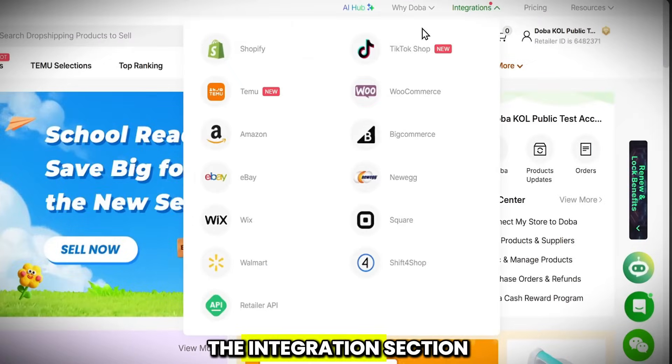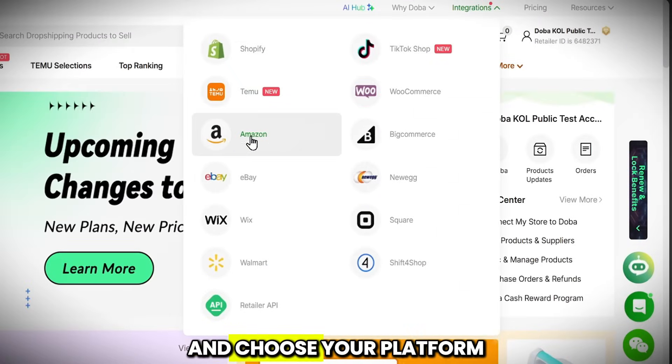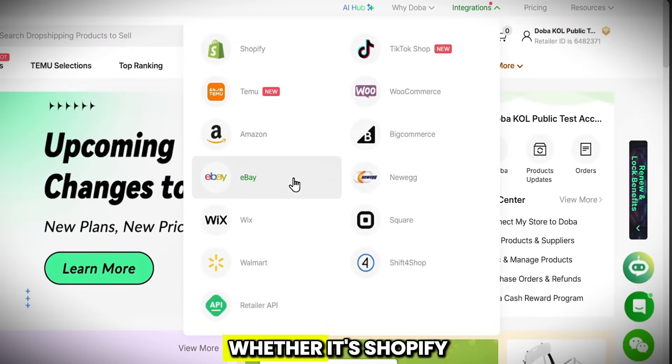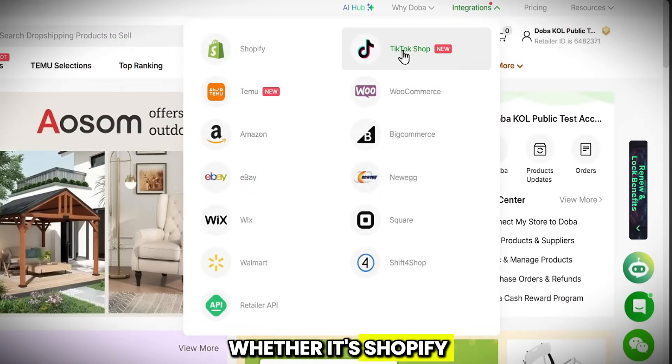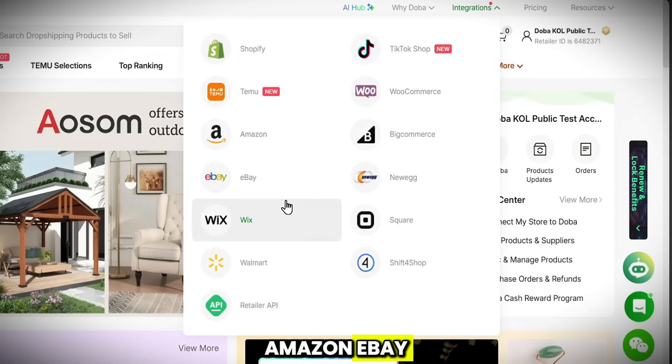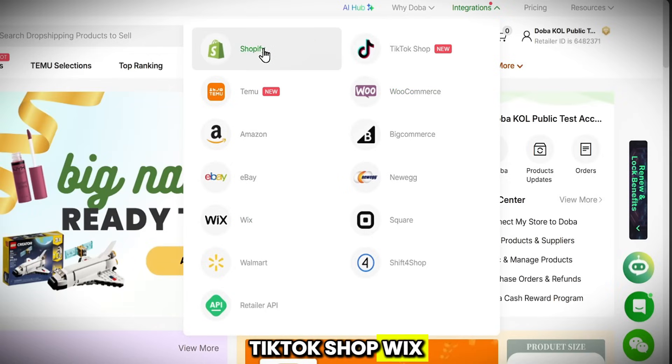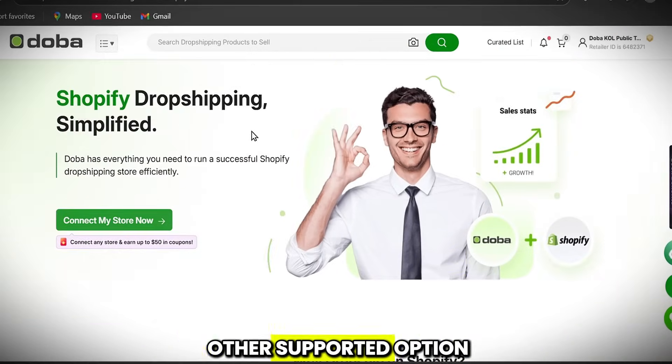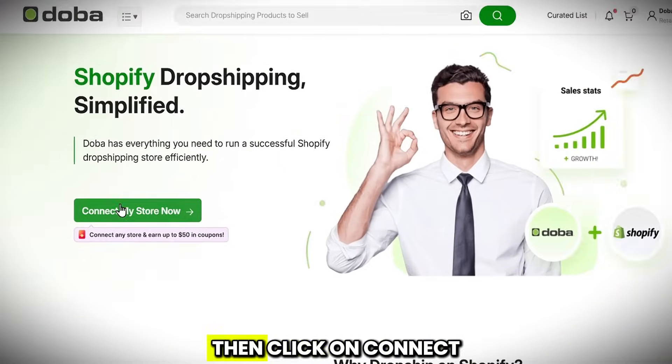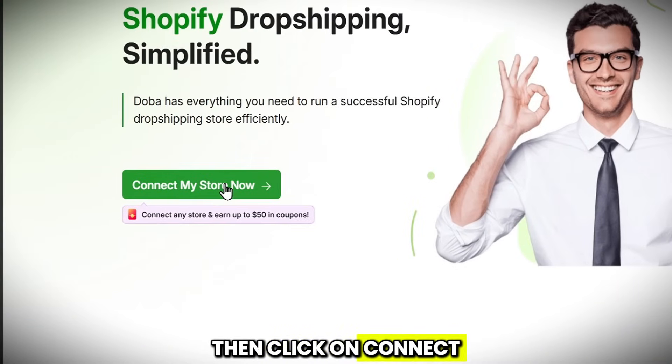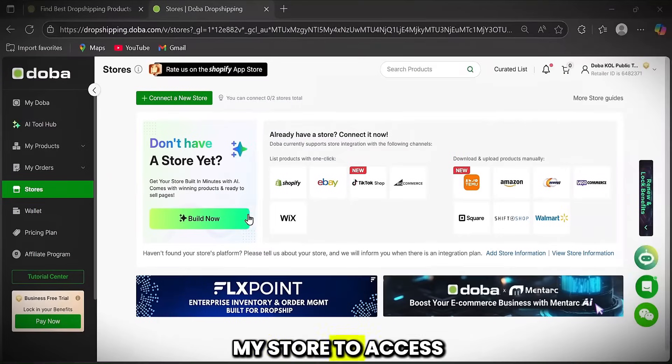Just go to the integration section and choose your platform, whether it's Shopify, Amazon, eBay, TikTok Shop, Wix, WooCommerce, or any other supported option. Then click on Connect My Store.